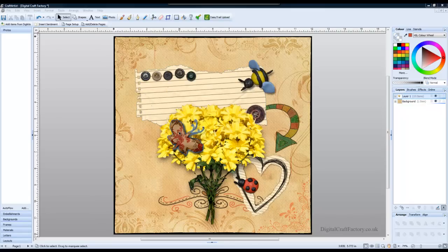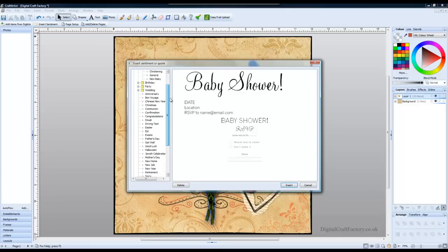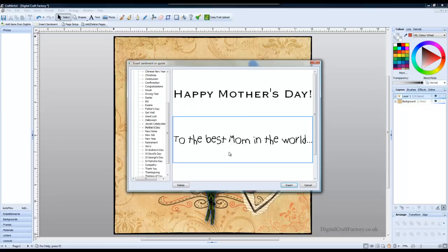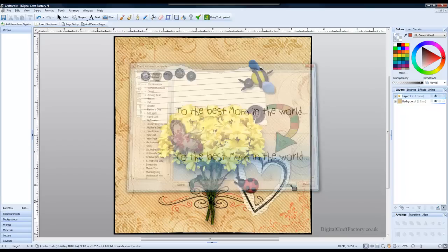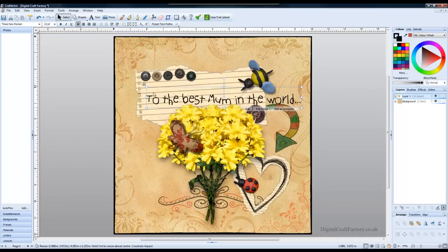So first I'm going to click insert sentiment. You can also use the text tool to type in your own text, but in this case I'm going to use a pre-made phrase for Mother's Day. I'm going to select this one here, click insert, and now I can click on my document. The text appears here.